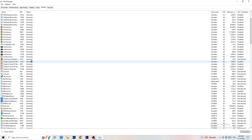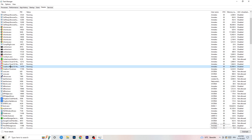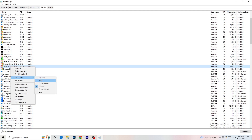Right click your game's process, go to Set Priority, and once you click Set Priority, click either High or Above Normal. You need to check which of those two options is currently working better with your PC.